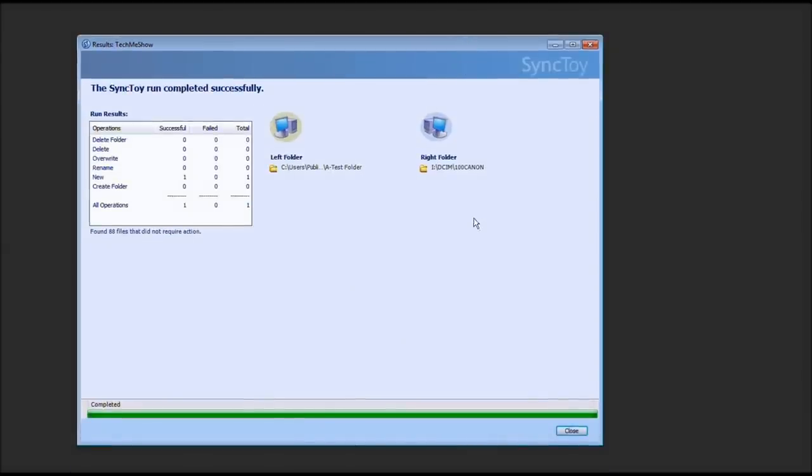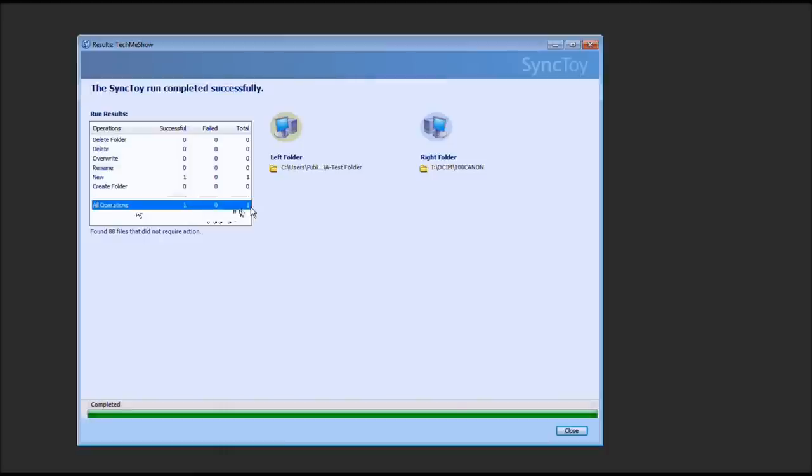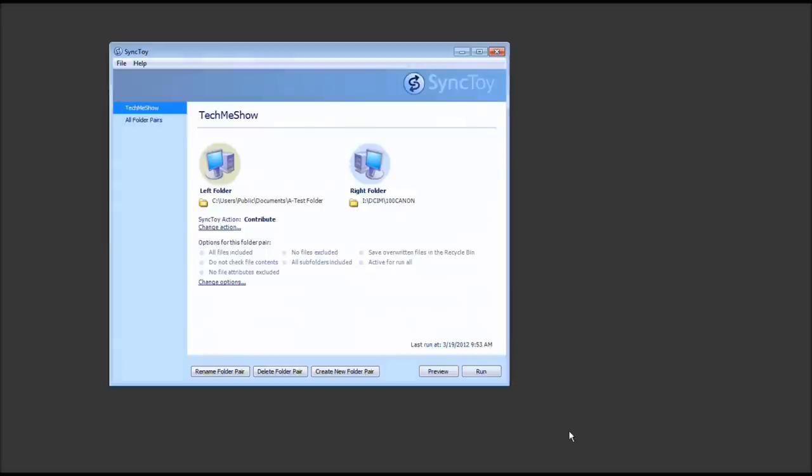And it's completed. As we can see, no failures. Nothing got deleted. Nothing overwritten. Nothing renamed. Nothing new. Well, I take that back. One new. But it didn't fail. It was successful. No create folders. So all operation was successful. And a total of one. And we went from the left folder, which was on my hard drive, to the SD card, which is locally attached. And we'll go ahead and select Close.